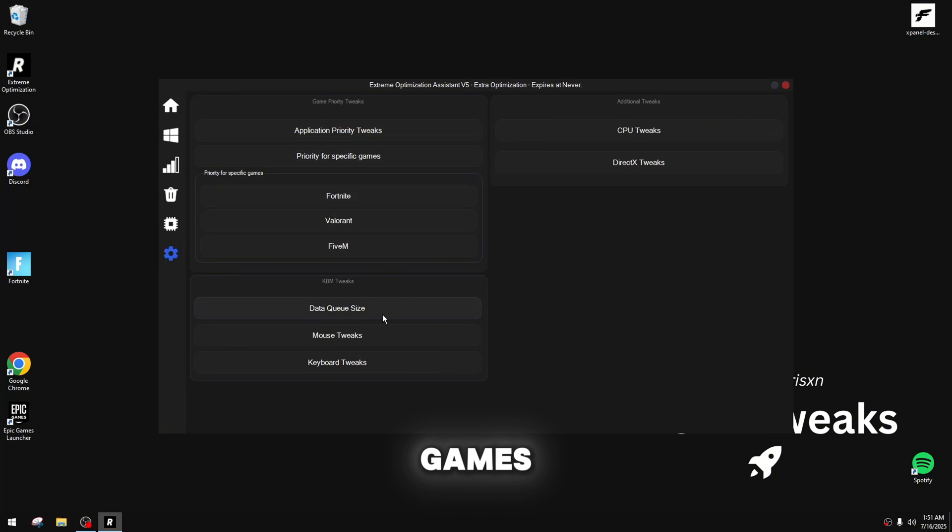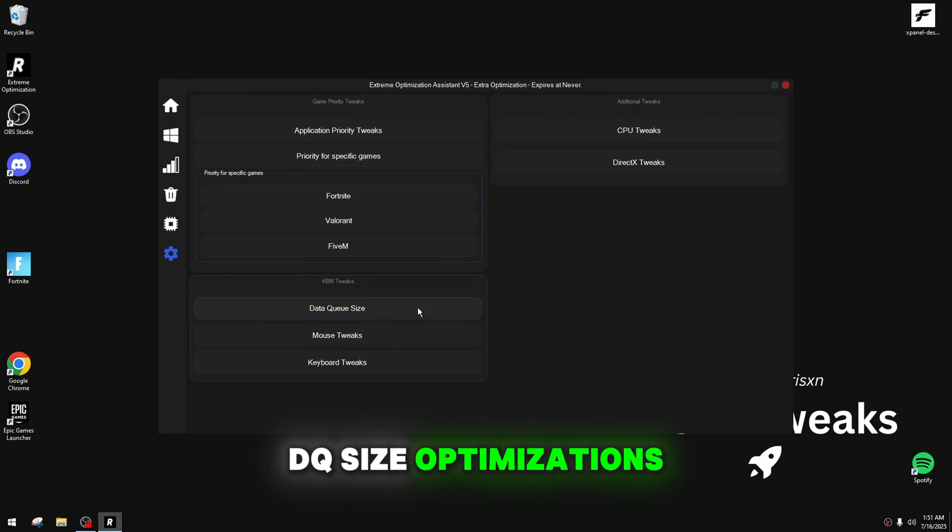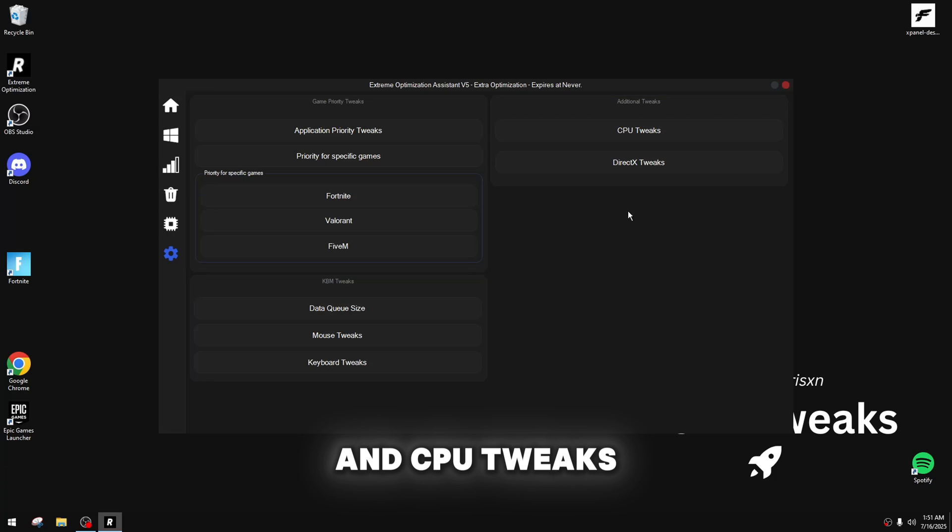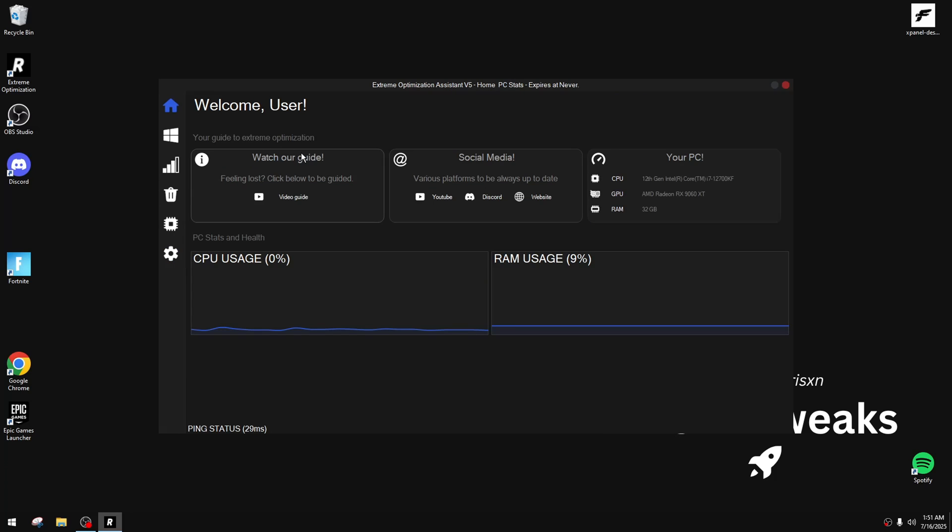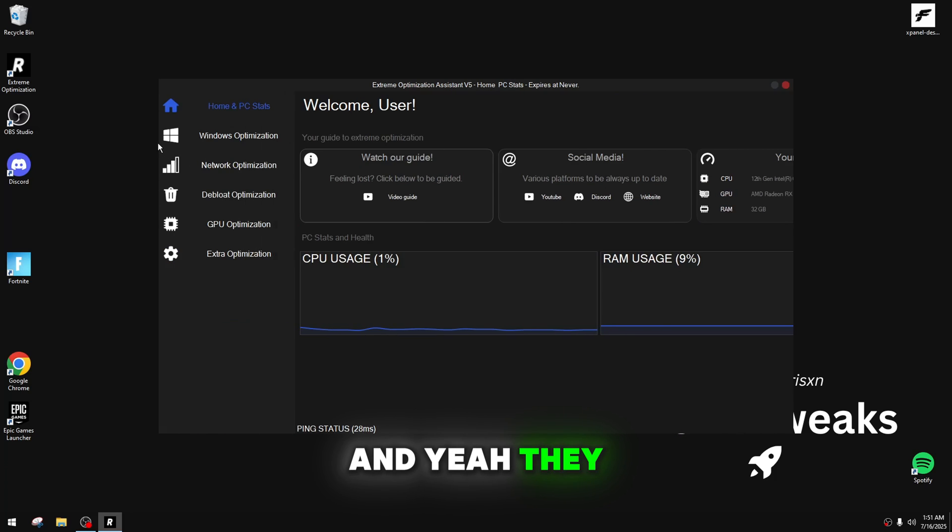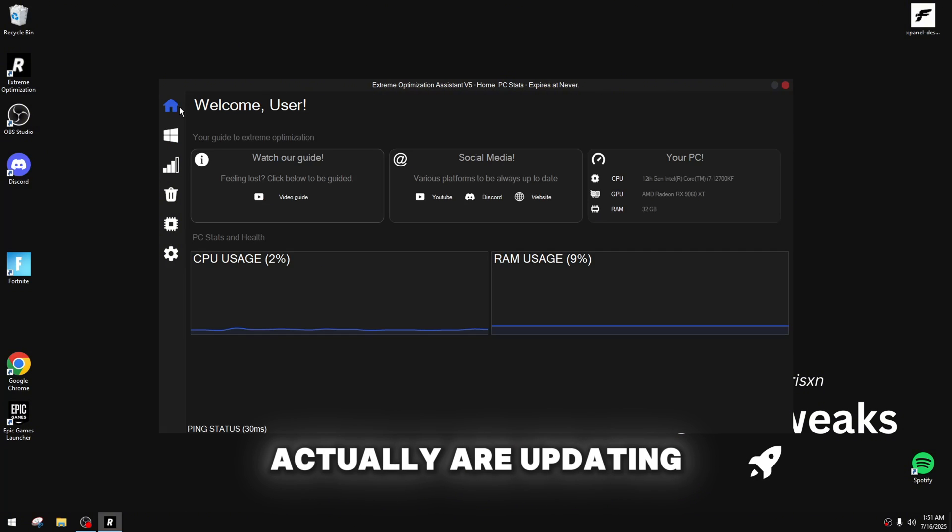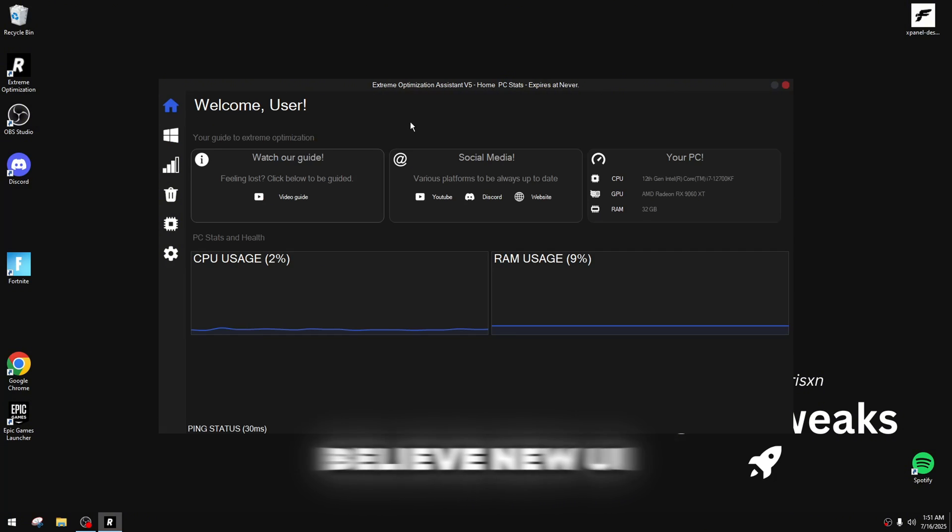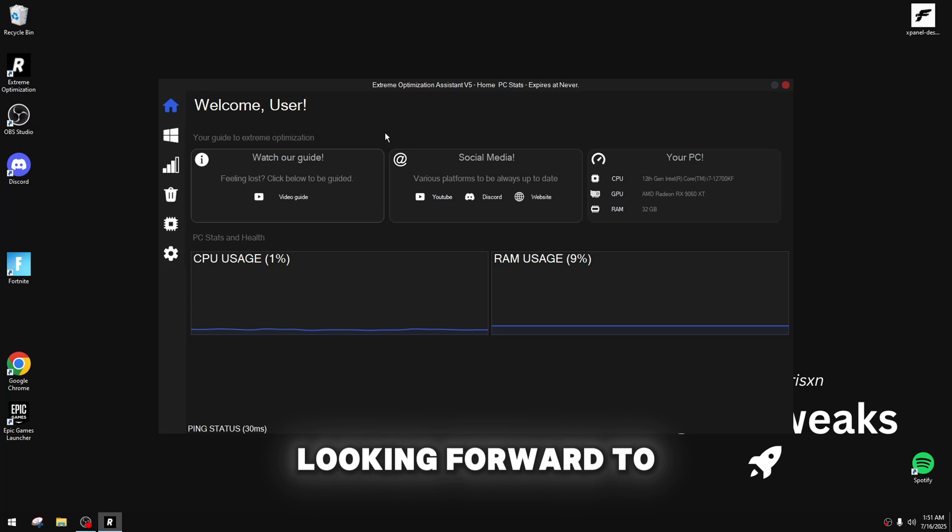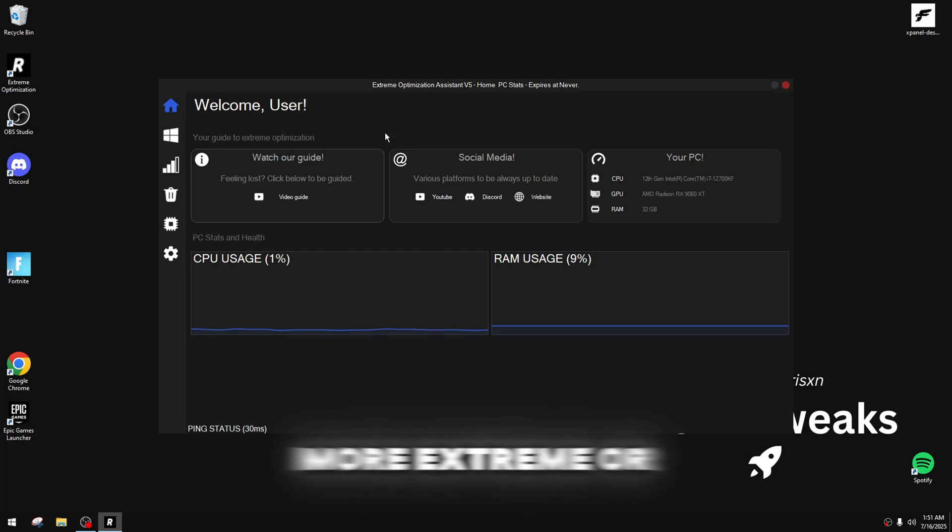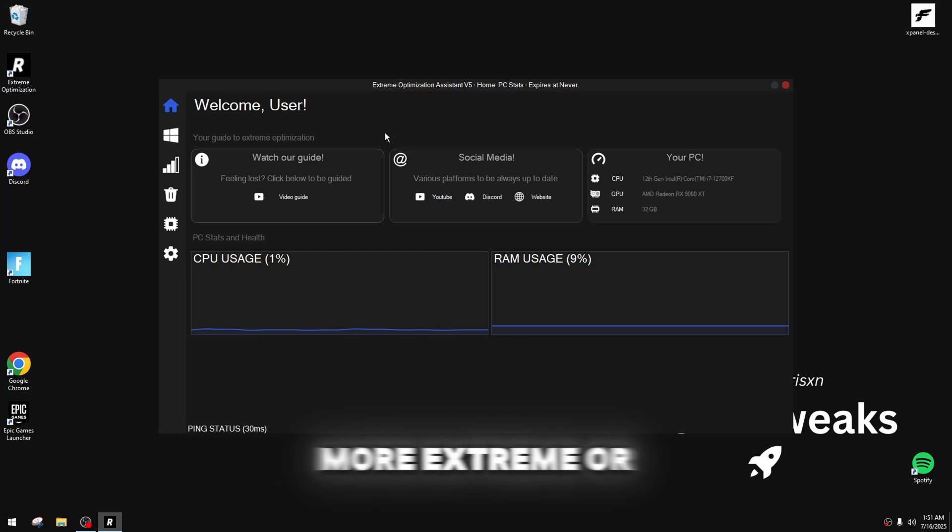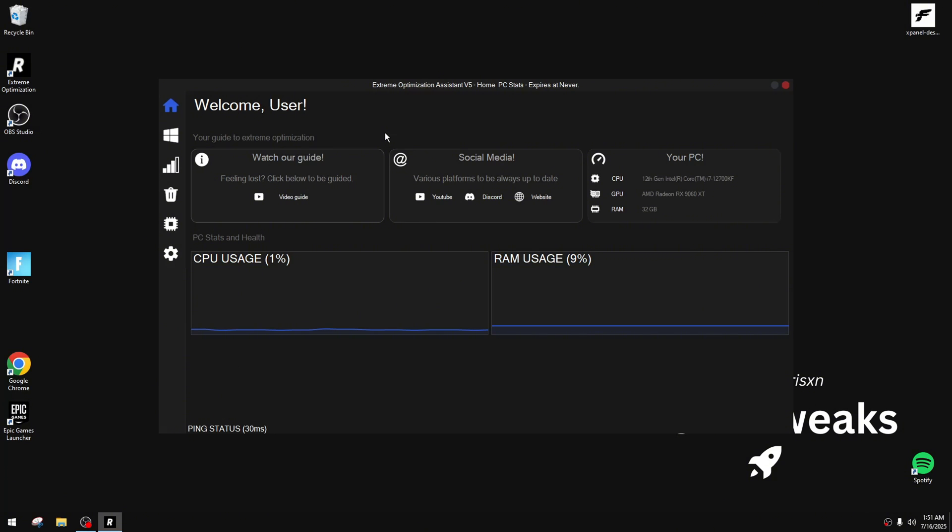Priority for games, data queue size optimizations, and CPU tweaks and DirectX tweaks. We've seen this a thousand times, and yeah, they actually are updating this soon, I believe, new UI, so I'll be looking forward to. I don't know which one I like more, extreme, or tickle tweaks.